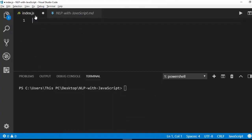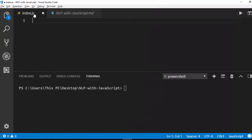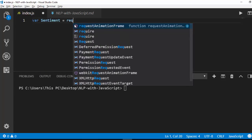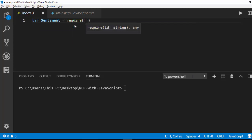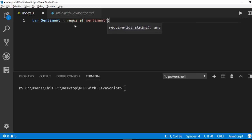I've created a simple file called index.js and that's going to be our workspace. First I'm going to create a variable called Sentiment with a capital S, and I'm going to require that particular package — sentiment — so now I have access to it.